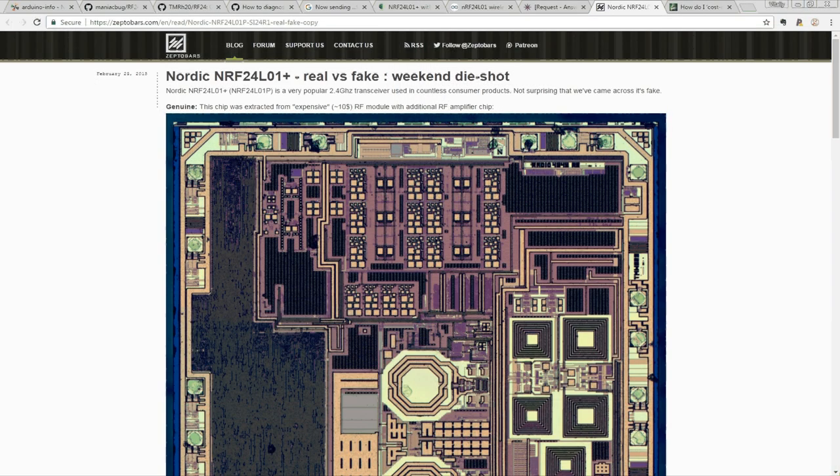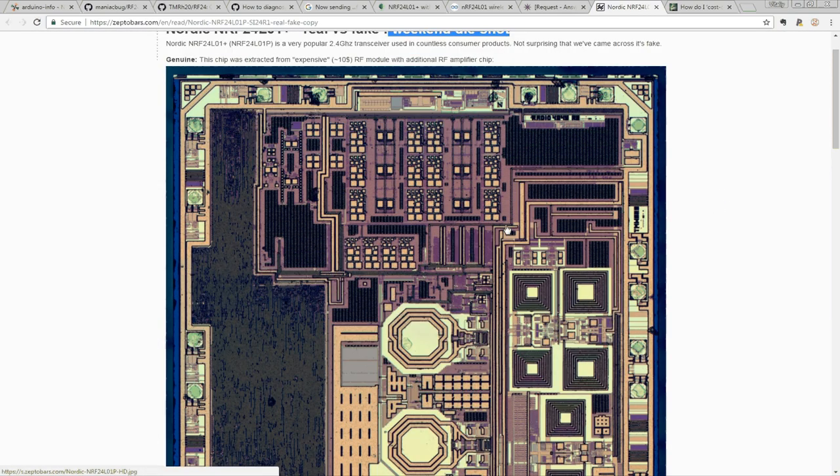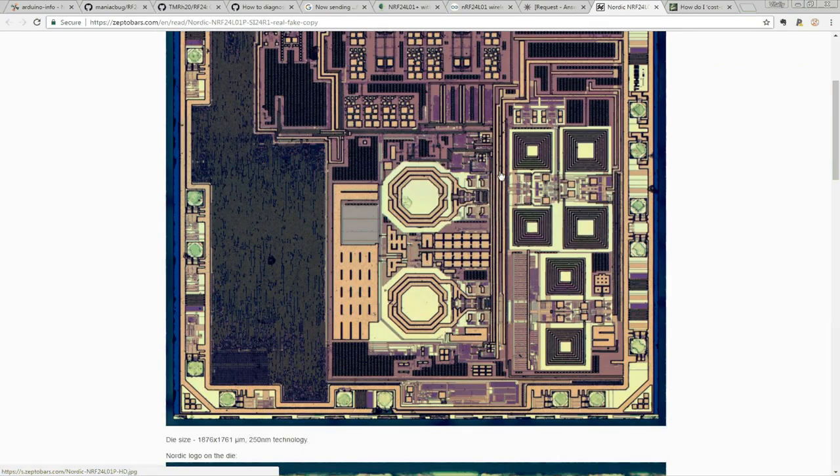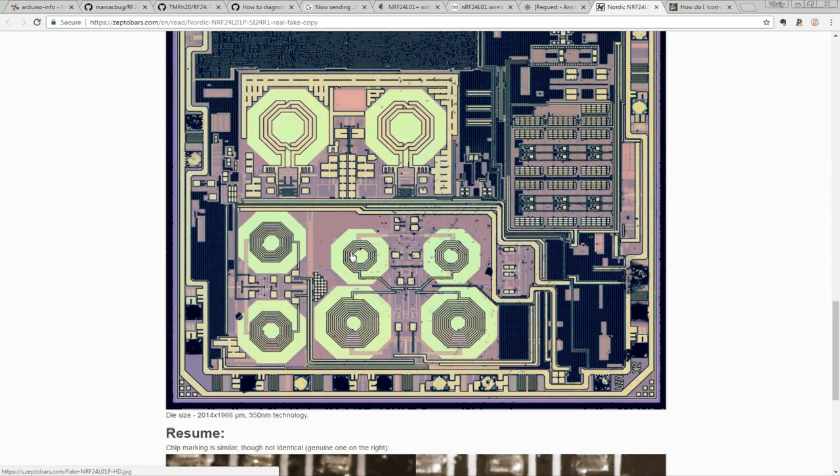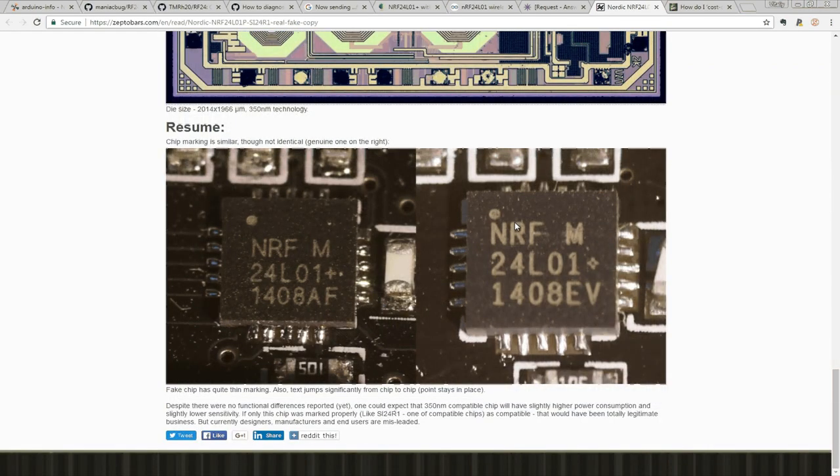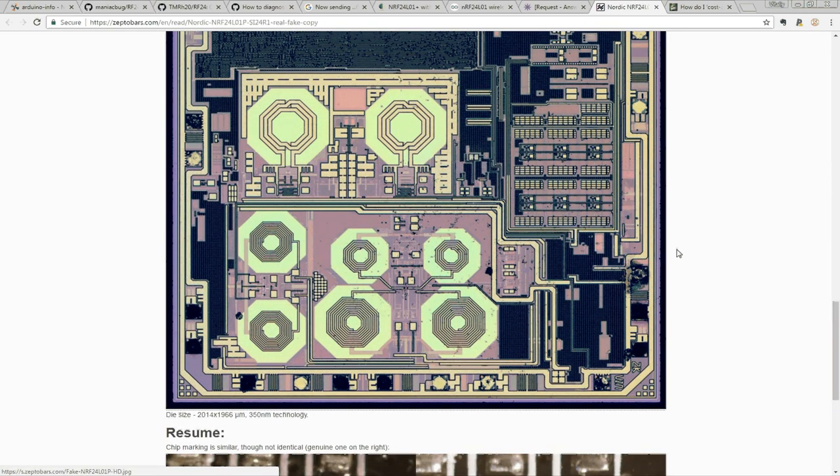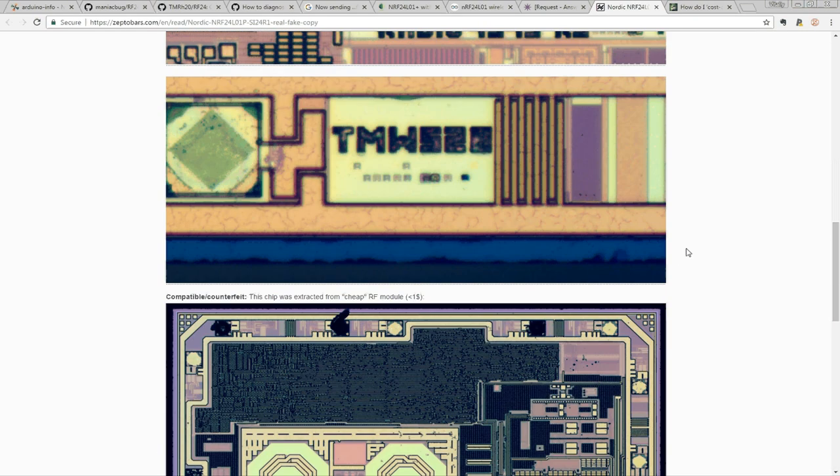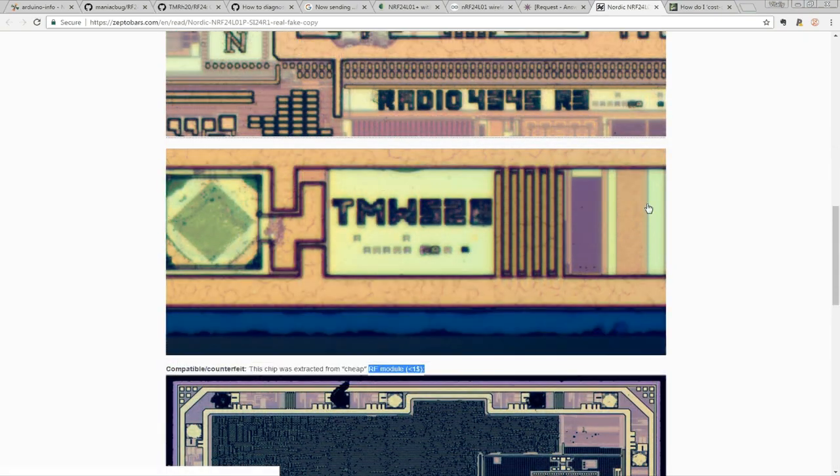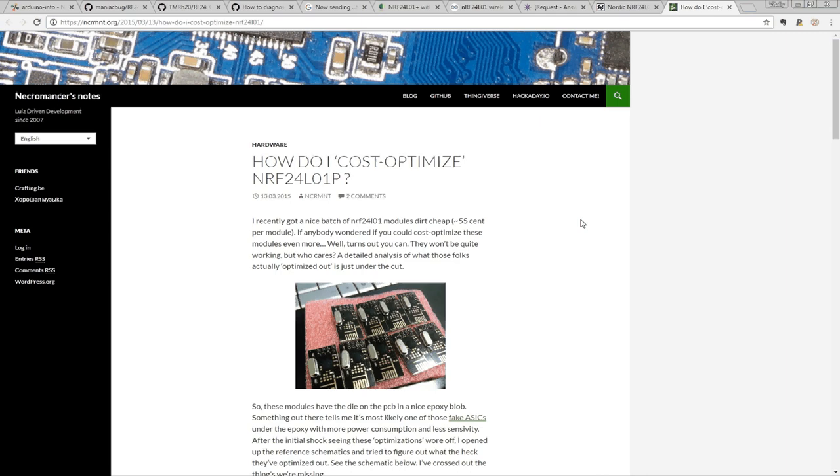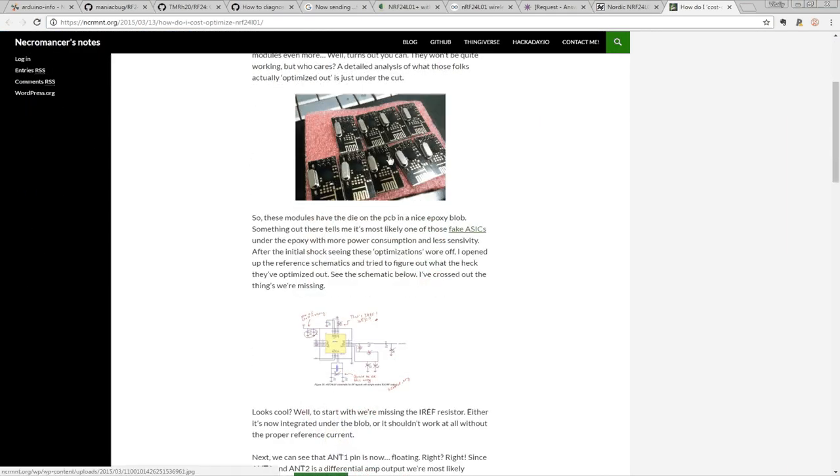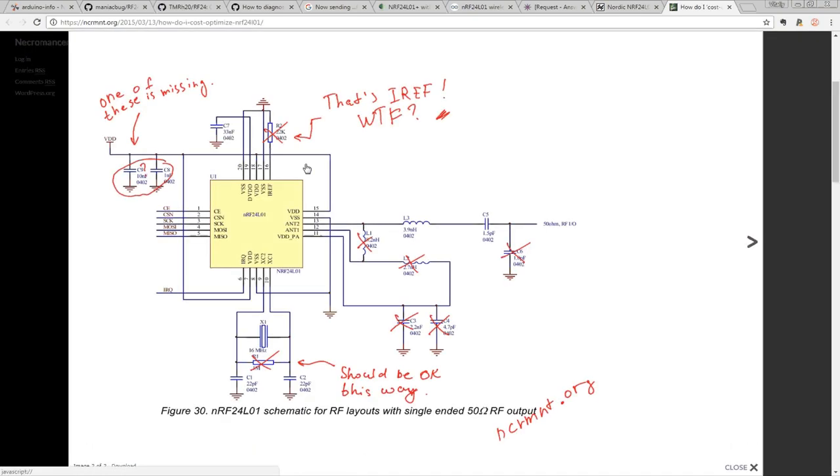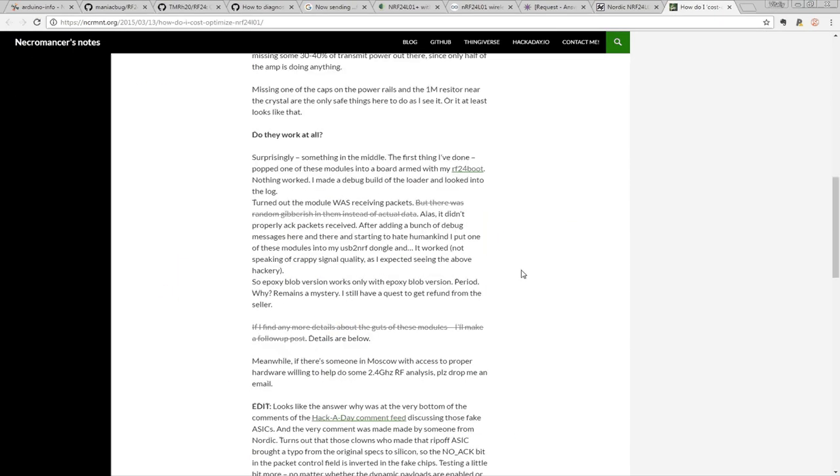Here are some good examples of good experiments that people did with disassembling these RF chips and looking inside and into the original chips and the Chinese copies. And they show the differences and talk about things here to consider. So for sure, be aware of those Chinese cheap RF modules.